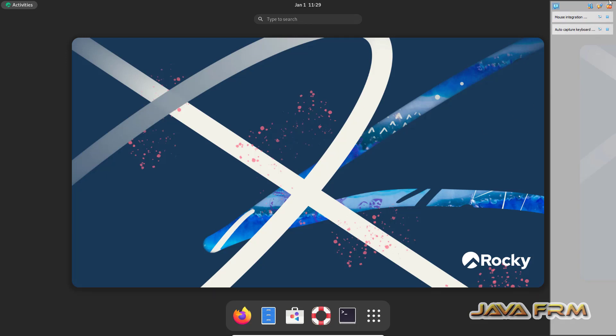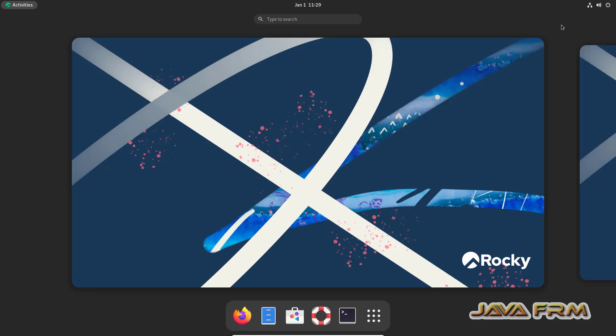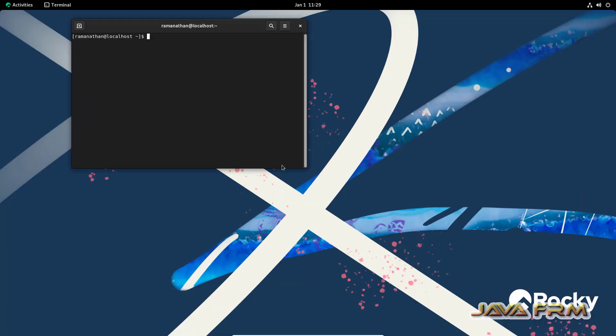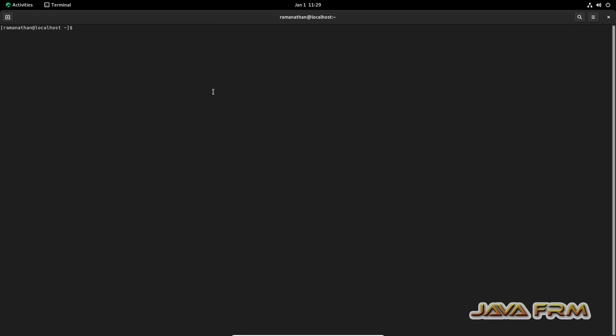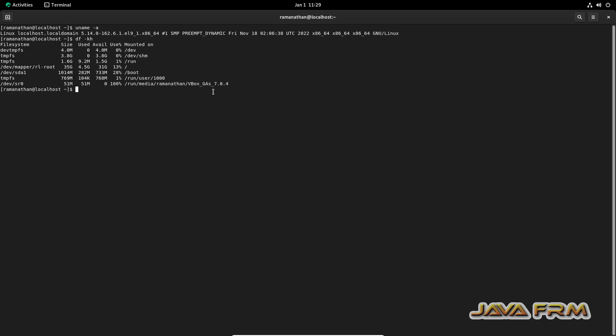After installing Guest Additions, we've rebooted into the Rocky Linux 9.1 VM. Now I'm going to open the terminal and run some commands.